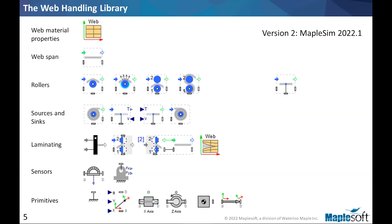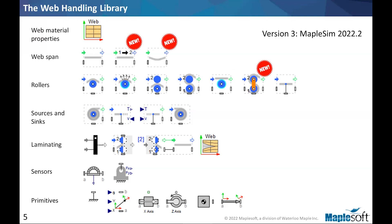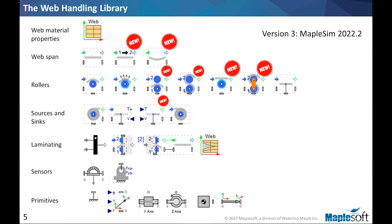And finally, the current release, the most recent release, is with MapleSim 2022.2, which, as you can see, added more components to the library, and also some enhancement to some other components. I've only highlighted the main ones here. With each iteration of library, a lot of things get changed, but these are the major ones.